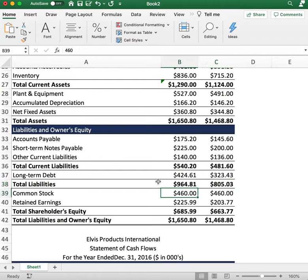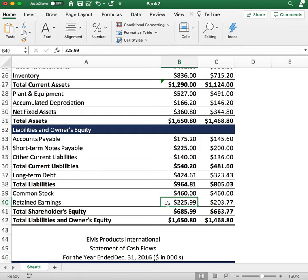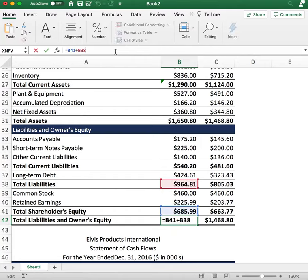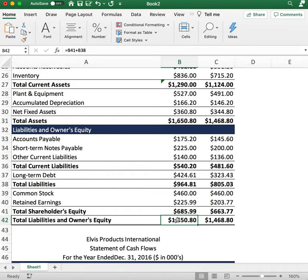Common stock is $460, the same as the previous year. The company retained $225 of retained earnings in 2016 and $203 in the previous year. To calculate total shareholder equity, add common stock and retained earnings. Then add total liabilities plus total shareholder equity. Make sure that total liabilities and owner's equity matches total assets — both are $1,650 — confirming the balance sheet is in balance.